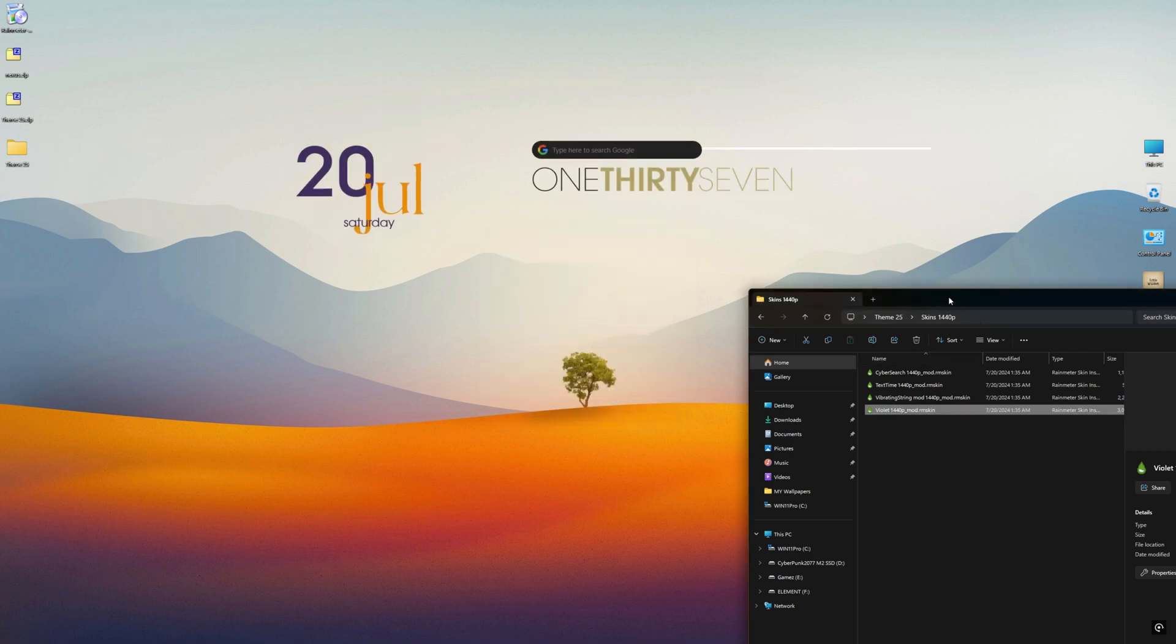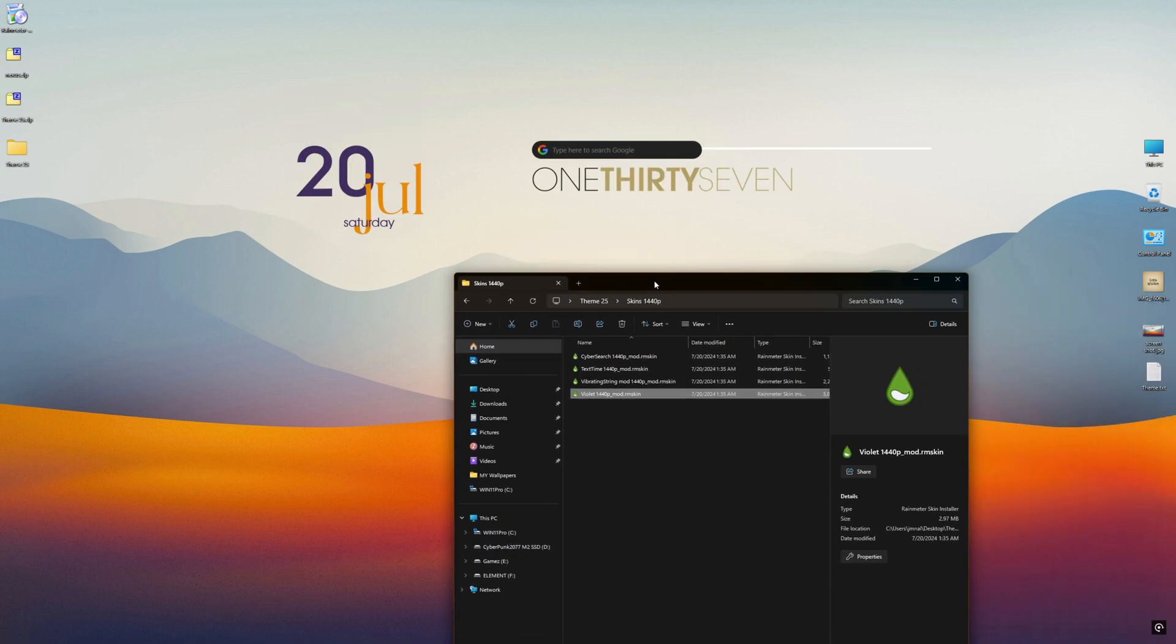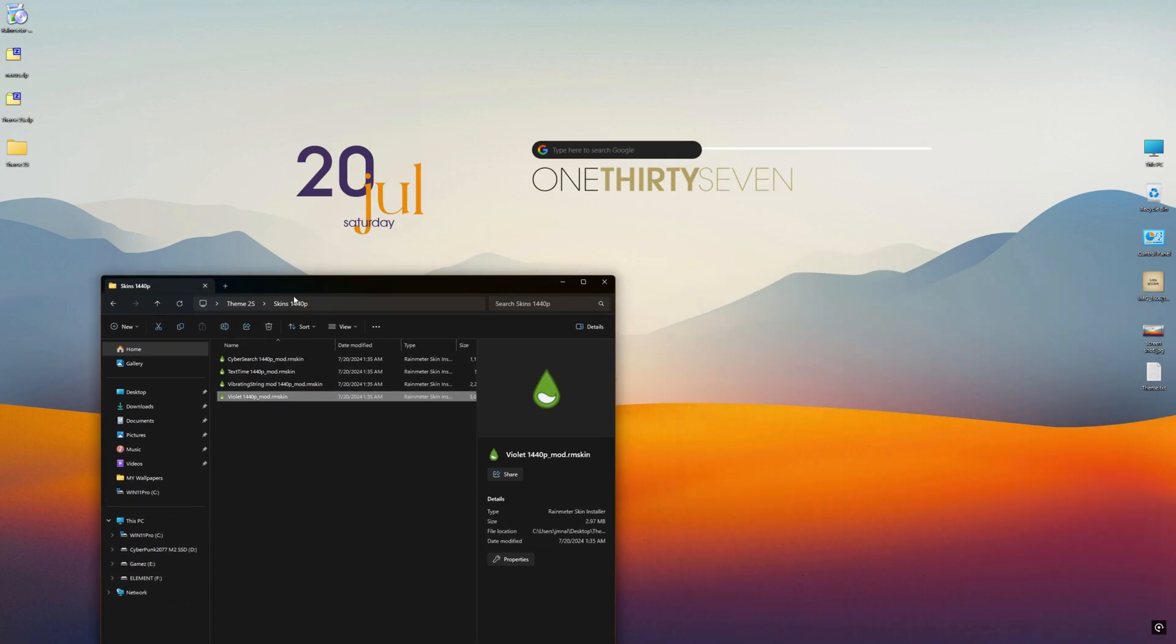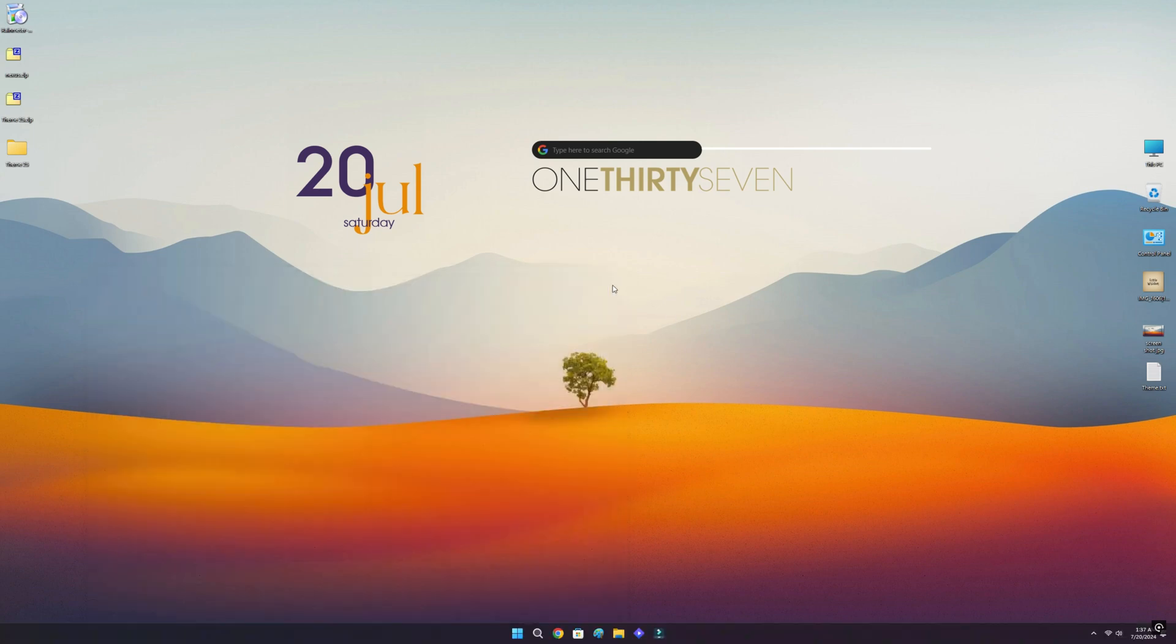Since my monitor is 1440p, I will choose 1440p folder to install from.